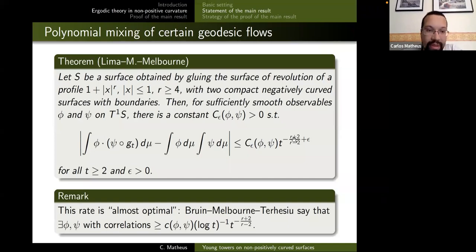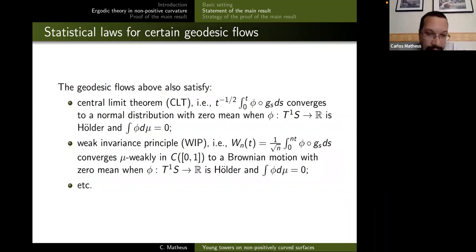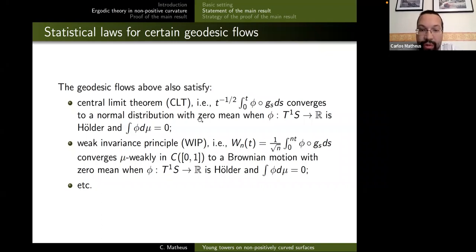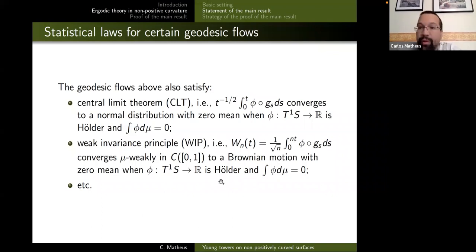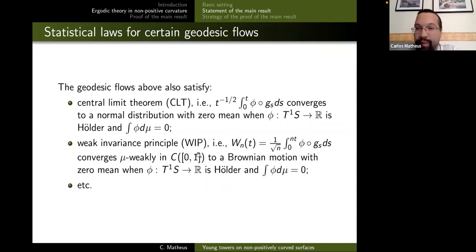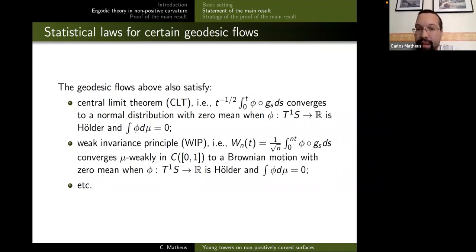Another result from the same arguments is a central limit theorem: convergence in distribution to a normal distribution of the normalized time averages (normalized by the square root). We can also get weak invariance principles. All these statistical laws follow from a nice Young tower once we have one in hand. So now we discuss how to get Young towers for this geodesic flow in this context — once we have that, polynomial mixing, central limit theorems, etc. follow.